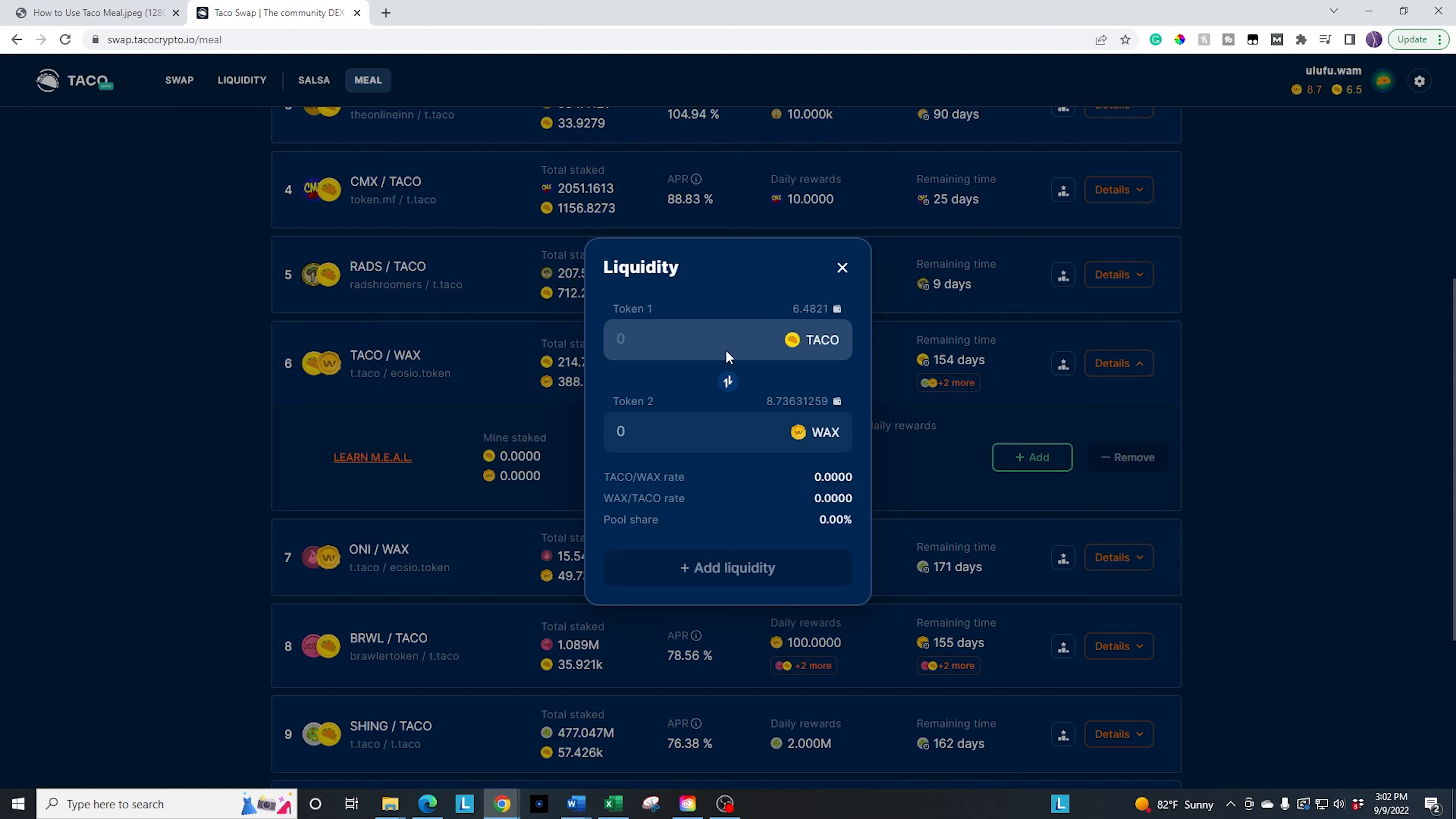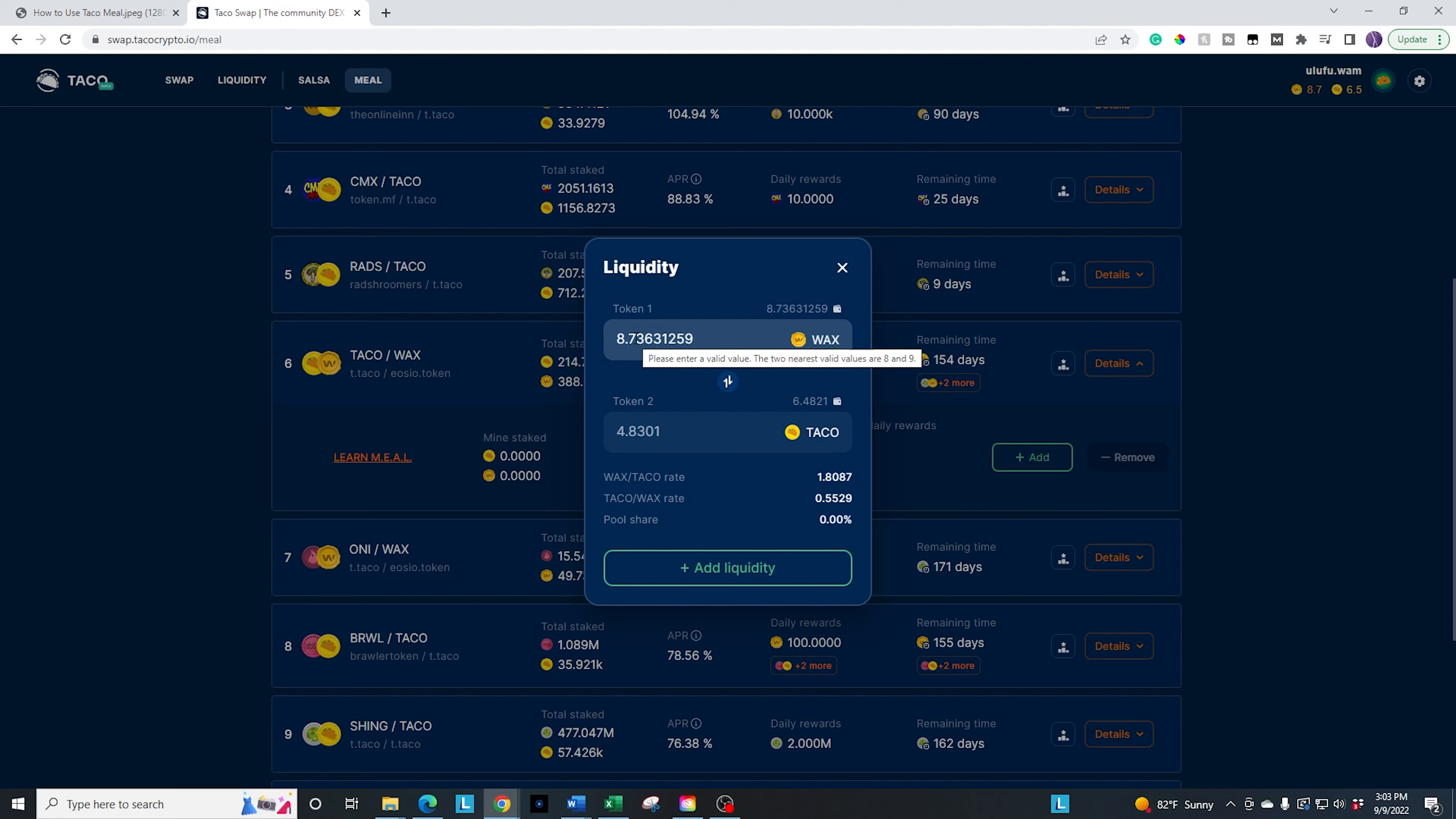So if I go ahead and click, I'm actually going to flip these because wax is less value than taco. So I'm going to go ahead and invest or stake all of the wax that I have, and it's automatically down here going to calculate how much taco that is. So if I go ahead and do that, you see, it's going to be equivalent of 4.8 taco. So there we go. We have 8.7 wax and 4.8 taco.